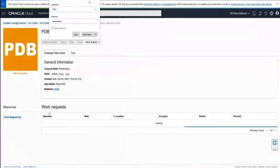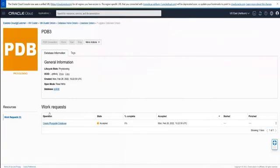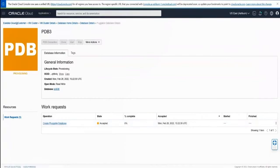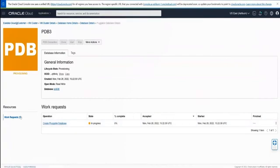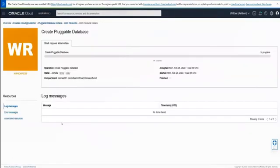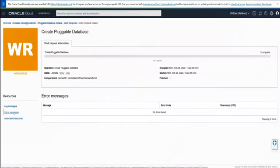Once this is creating, we'll see there's a work request that first says accepted, and then shortly after, when the pluggable database is creating, it'll say in progress. From here, we can look at this creation work request and look at log messages if there are any, as well as any error messages for this create pluggable database operation.